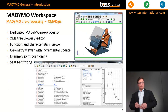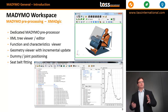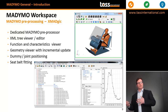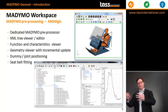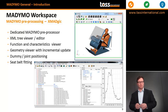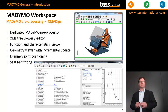Madimo workspace, especially the Xmagic tool, is a dedicated Madimo preprocessor. It comes with an XML tree view, an editor, with function and characteristic viewers, with a viewer that gives a 3D representation of your Madimo model, and tools that allow easy dummy and joint positioning as well as fitting of seatbelts.